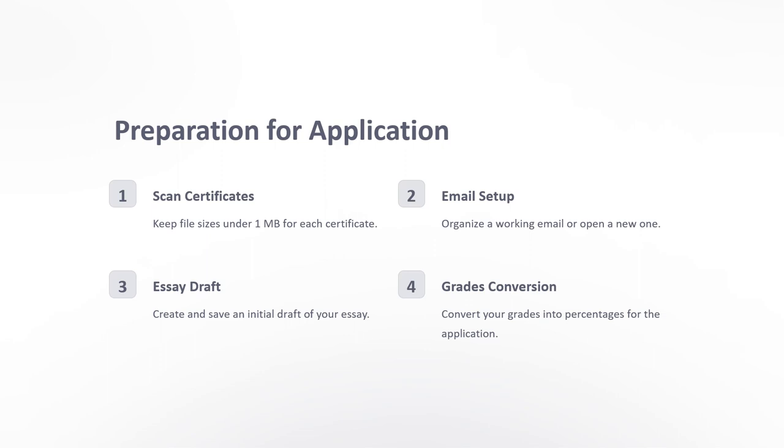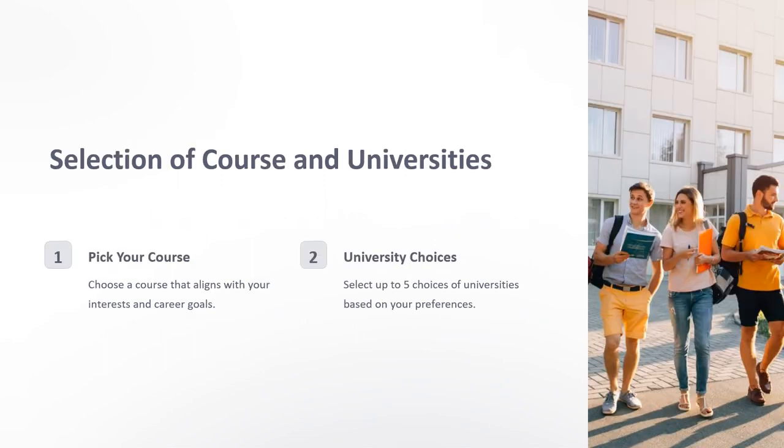Then do the grade conversion. After that, go to the selection of course and university. Pick a course that aligns with your interests and career goals. Then go to the university list and pick any five universities.